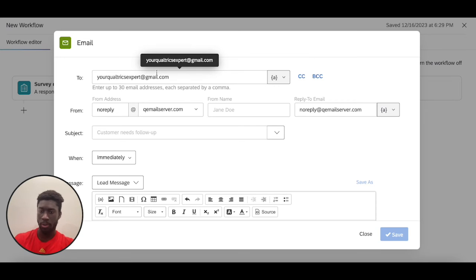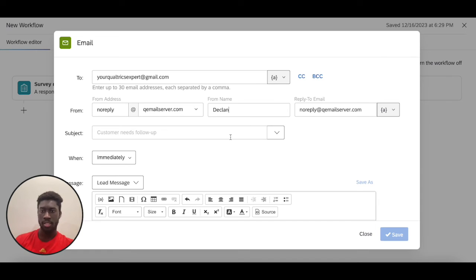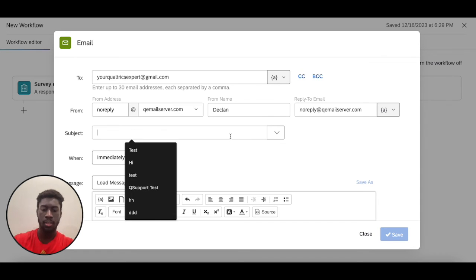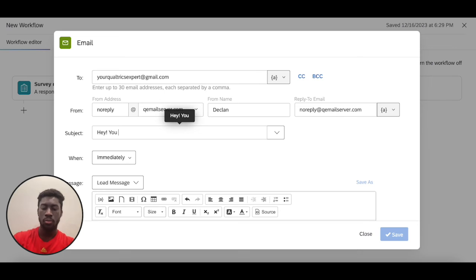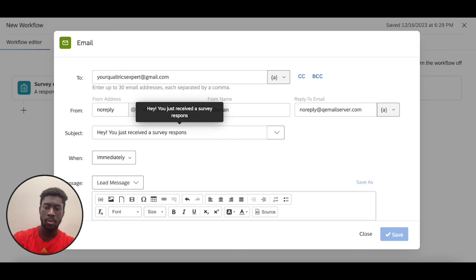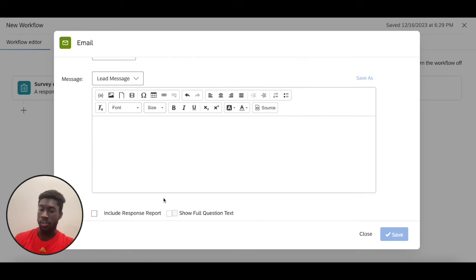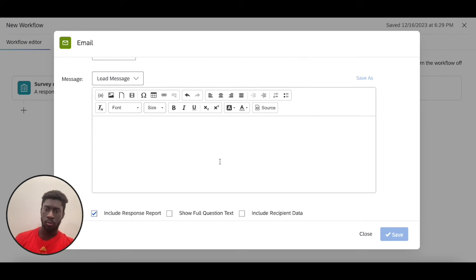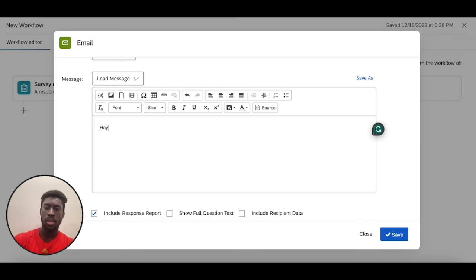I can set it up so that it sends to this person every single time a survey response is completed. I'm going to say from Declan, and then just like before I'm going to include the response report so I have access to the PDF of the person's answers. I'll give a quick message and I can save it. Once I do that, I'll be good to go.